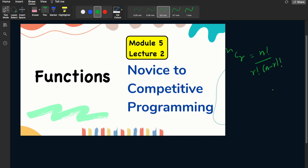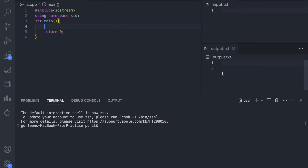Now let us write a program to find this value of nCr. We will input n and r, and our output should be the value of nCr. So let us write the program — we are now in VS Code.